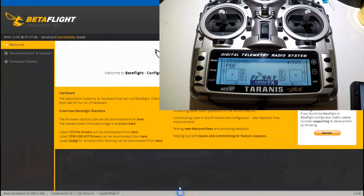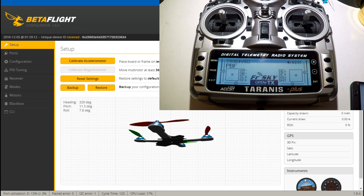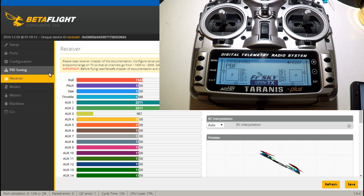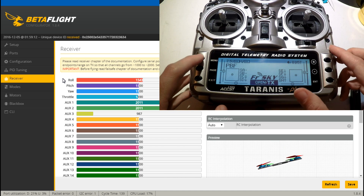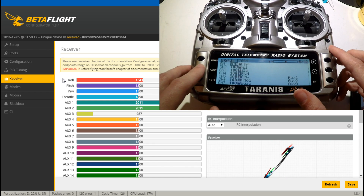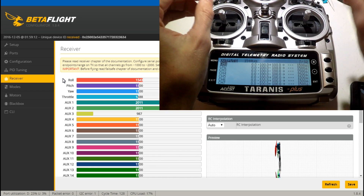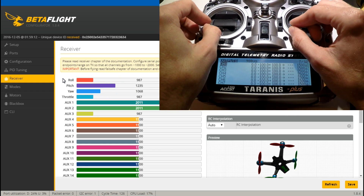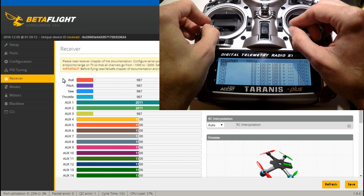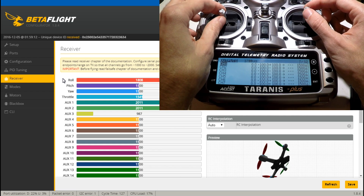First let's go into Betaflight or Cleanflight — you can use either one, they're both going to be the same. I just prefer Betaflight. I will now go to the receiver tab, and in the Taranis we will hit menu and then page over all the way to outputs. Now if you look in Betaflight when you move your gimbals around, the minimum we are seeing is 987 and the maximum is 2011.